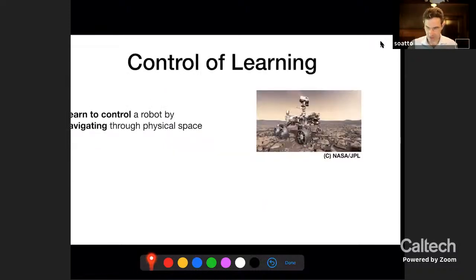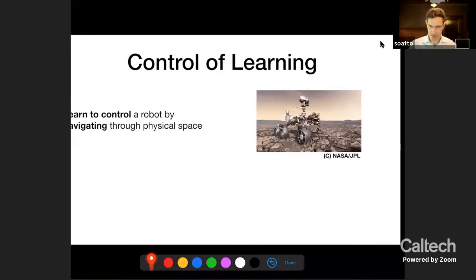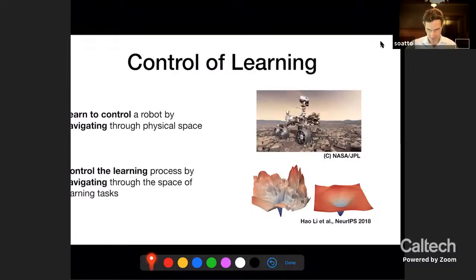When we talk about control and learning, we often think about how to learn how to control. That's a topic of great renewed interest, and you have many experts here, including previous seminar speakers like Esau Niu, Iman, Kumar, and Aaron. But what I would like to talk about today is not so much how to navigate a robot through physical space from A to B, but rather how to control the learning process itself — navigating the space of learning tasks.